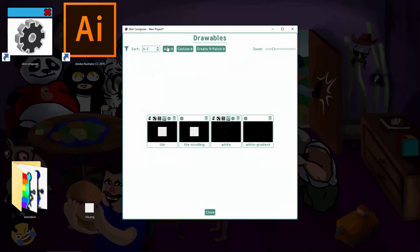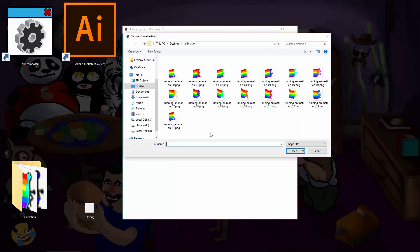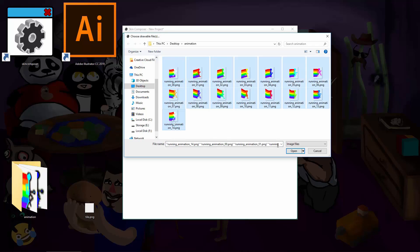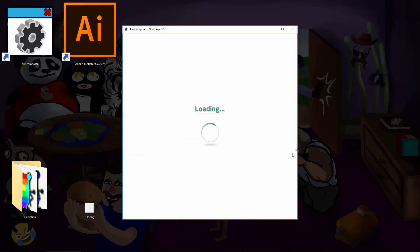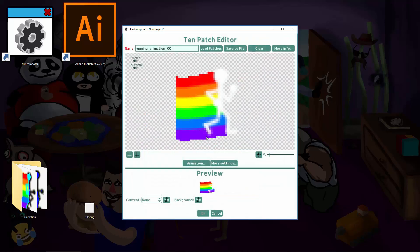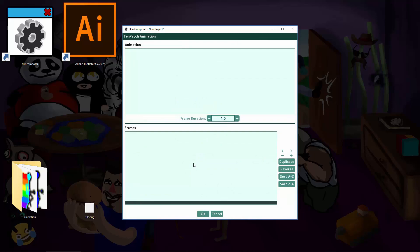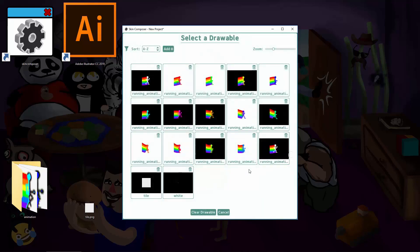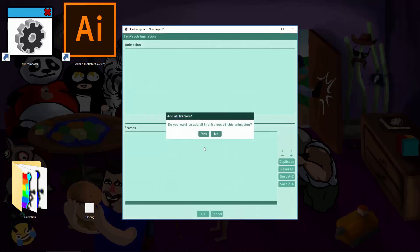Add all the frames to Skin Composer and click the Tenpatch button for the first frame. Select animation. Click the plus button. Normally, you'd have to add frames one by one, but you can just pick the first one and it will auto detect the rest.